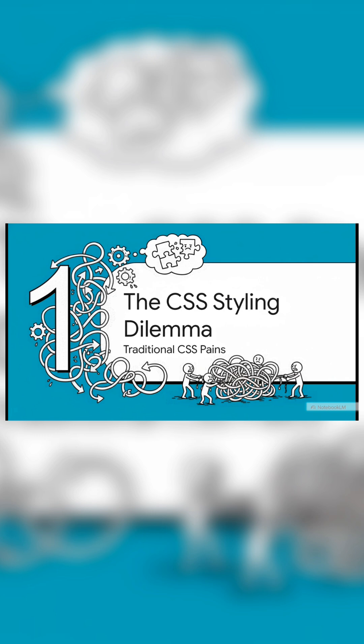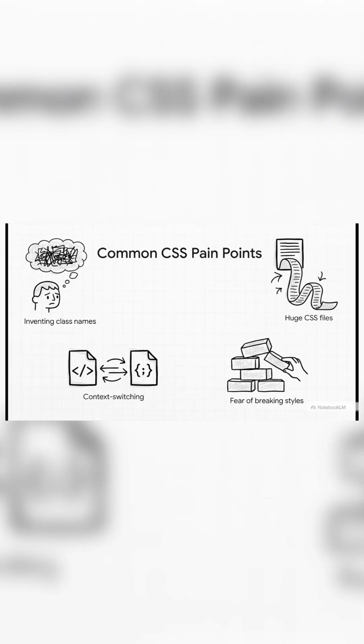We've been writing CSS the traditional way for decades, and anyone who's ever worked on a big project knows it can be a real headache. I mean, I bet these points feel painfully familiar, right?